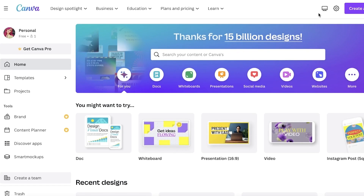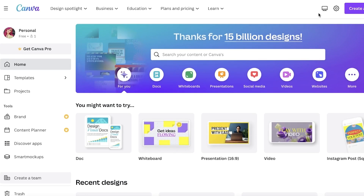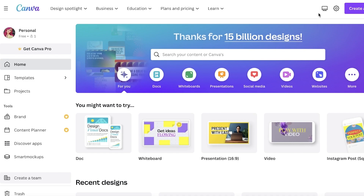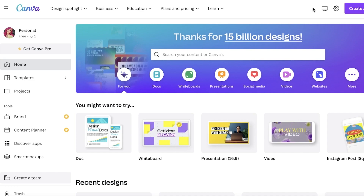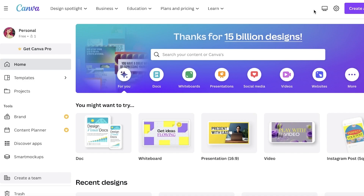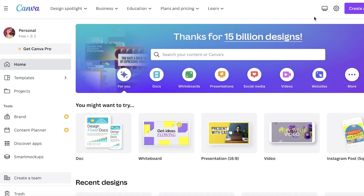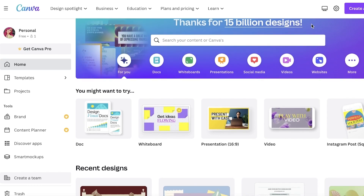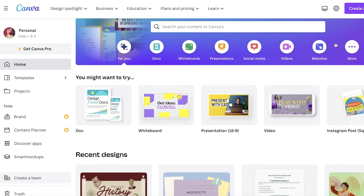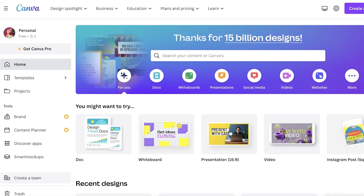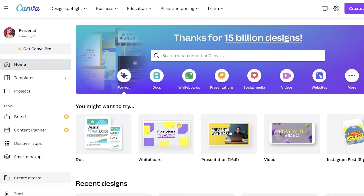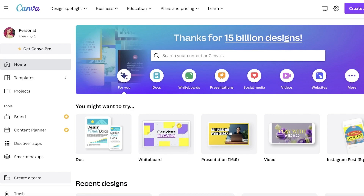It's very simple and easy, so I hope you guys can follow along. I have already logged onto my account — if you don't have one, all it takes is your email address and that's it. We're going to be using the free version of Canva; you don't need anything else at all.